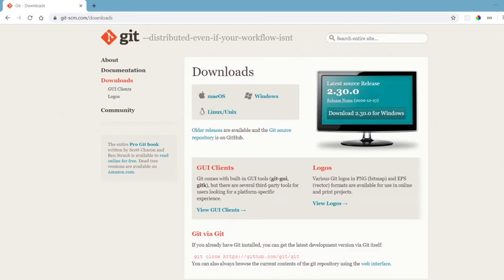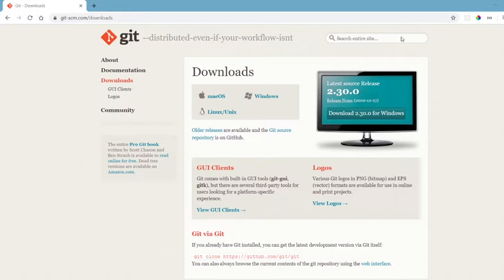Hey everybody. Today we're going to be using Git and version control in VS Code. I'm going to assume you know the basics of Git for this, but we're going to go over a bunch of commands and how you can utilize them. Make sure you have Git installed. If you don't, I'll have the link in the description for you to click and install it.